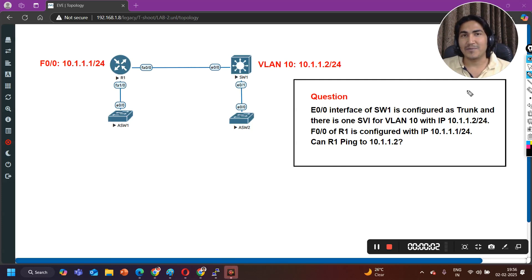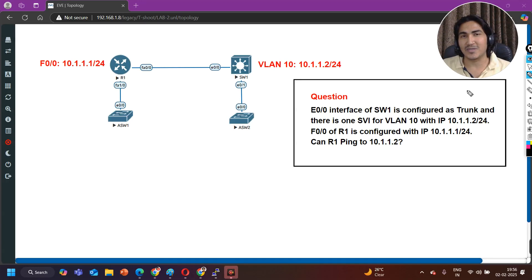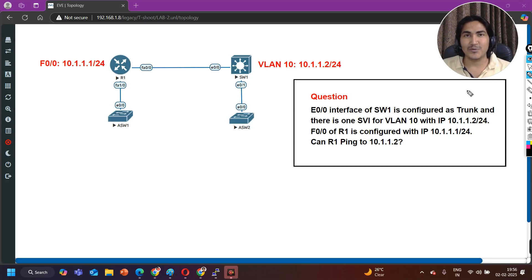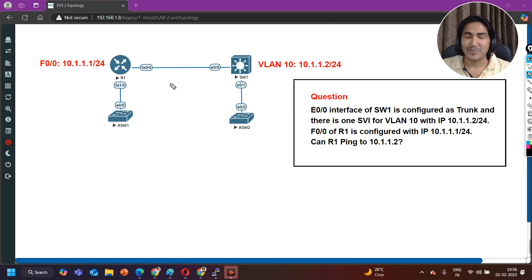Hey guys, welcome back everybody. Hope you all are doing great. Today in this video we are going to discuss one very popular interview question for network engineers. Recently one of my paid students received this question in an interview, shared it with me, and I thought to make a video on it. This is a scenario-based network engineer interview question and I am going to tell you the answer as well in case you don't know it.